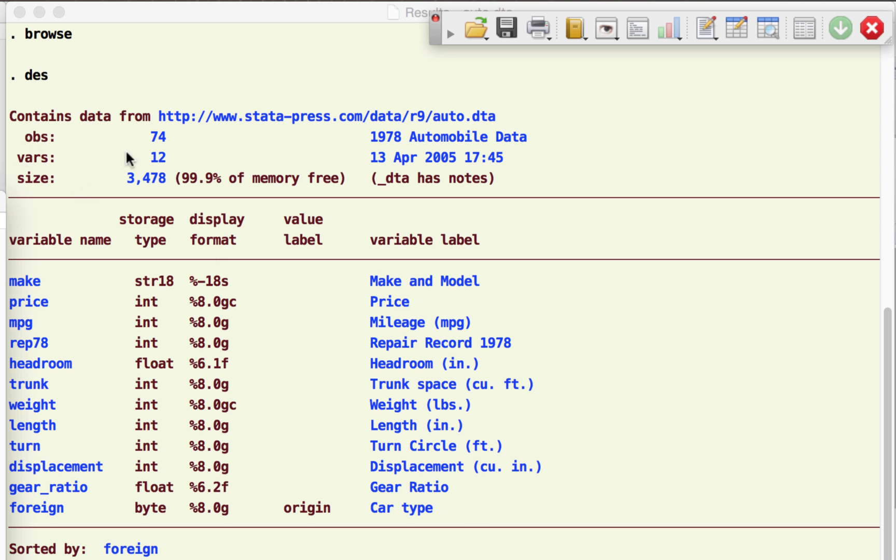There are 74 observations or data points. There are 12 variables. This is the size of the data. It also gives us a little bit more information. It's 1978 automobile data and this is when it was put together. Now we have a list of all the variable names. We have their labels as well, and here what you see is the different formats or different forms in which these variables have been stored.